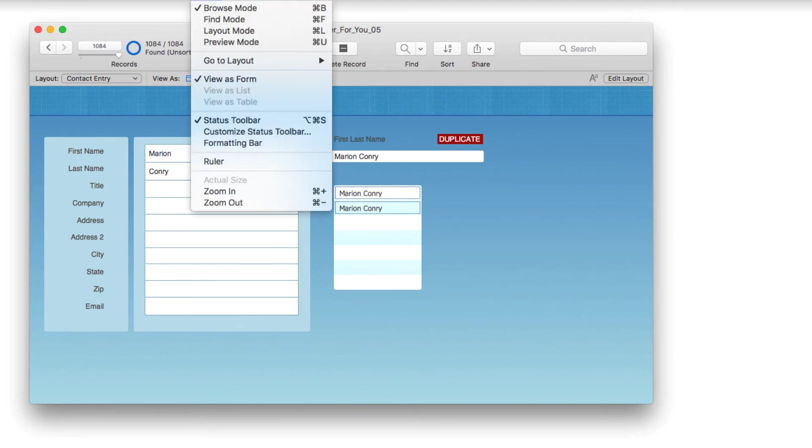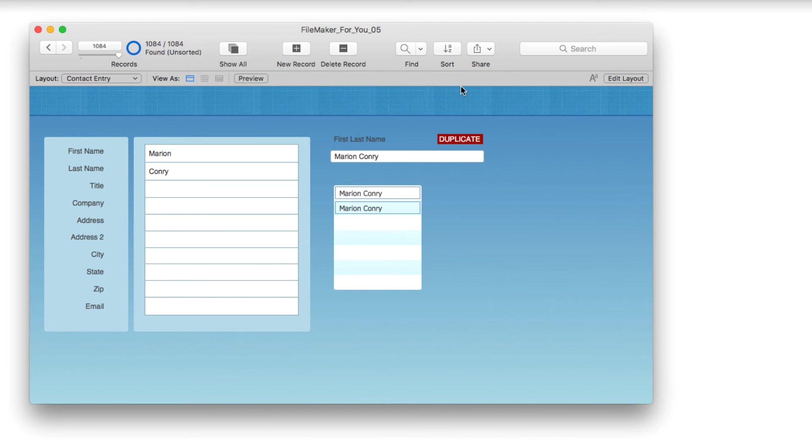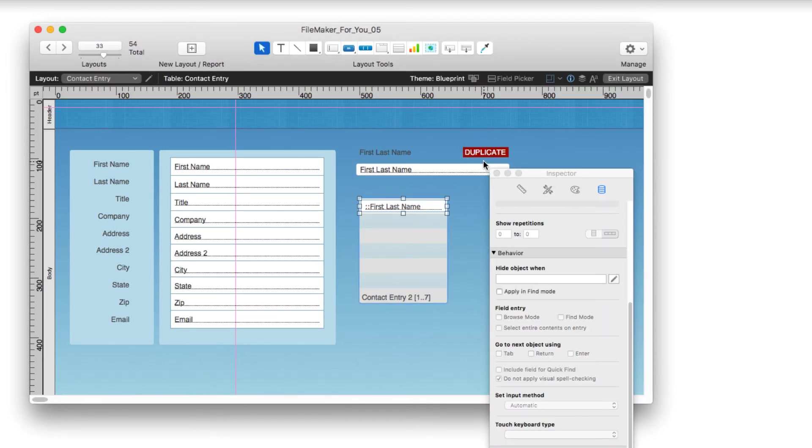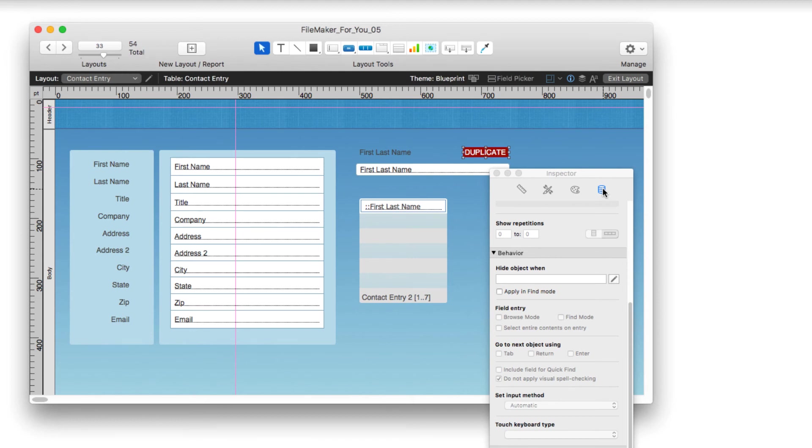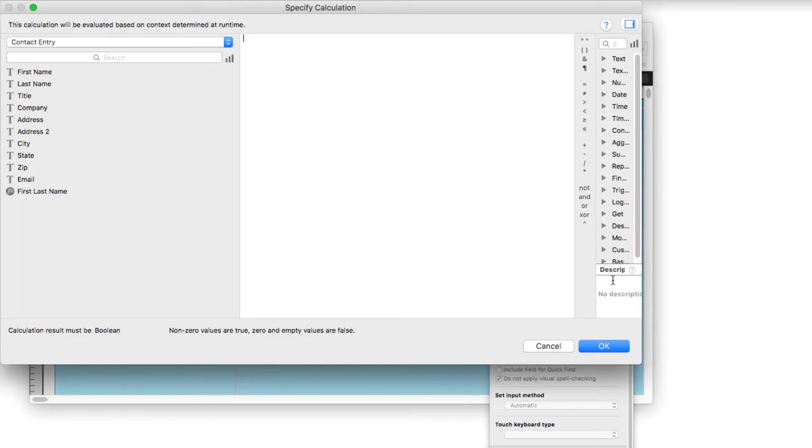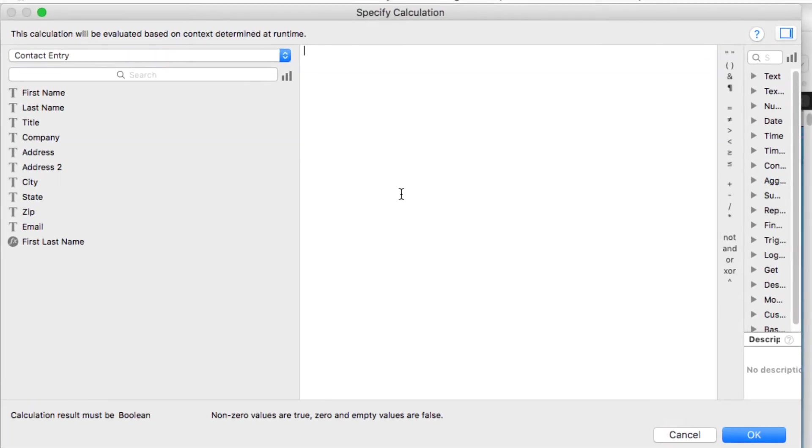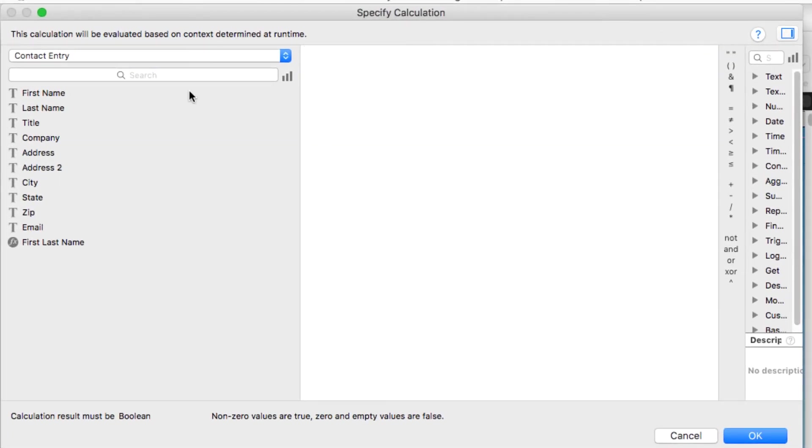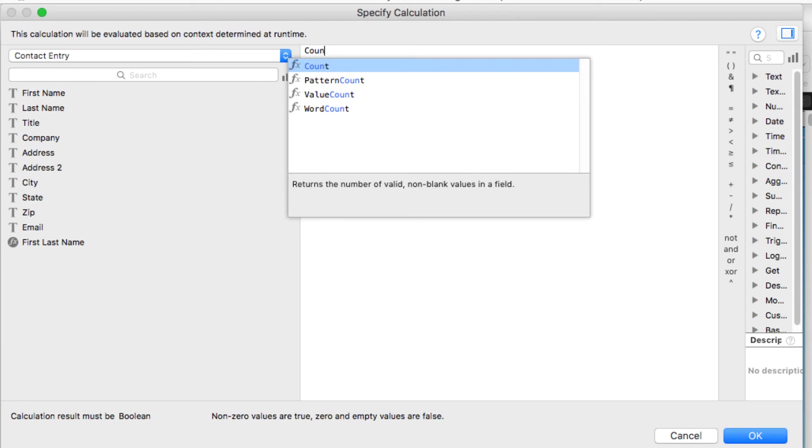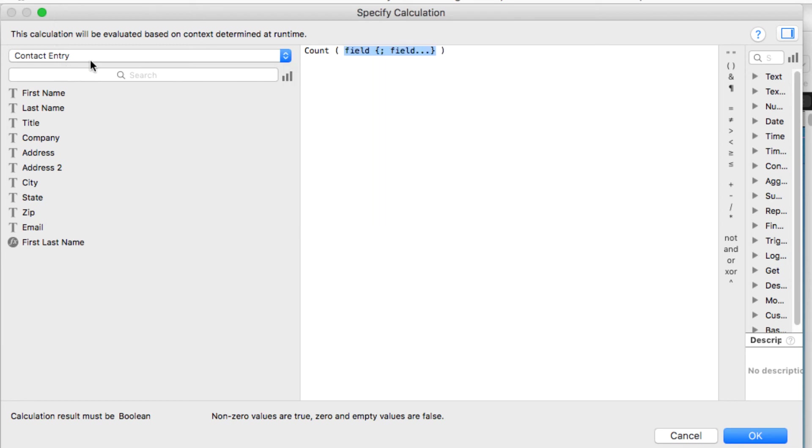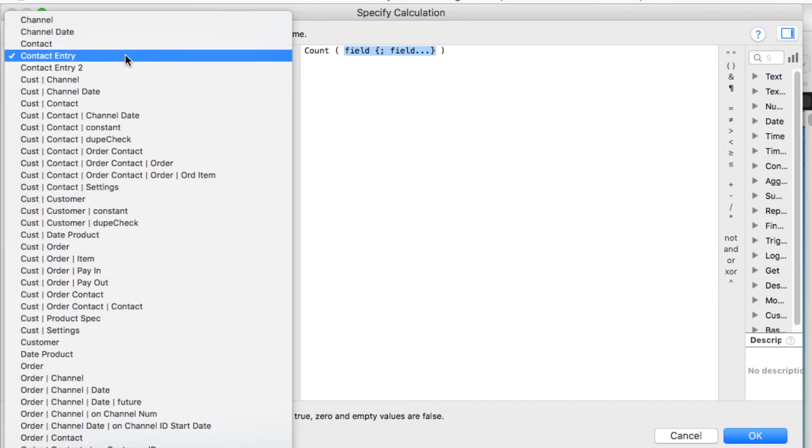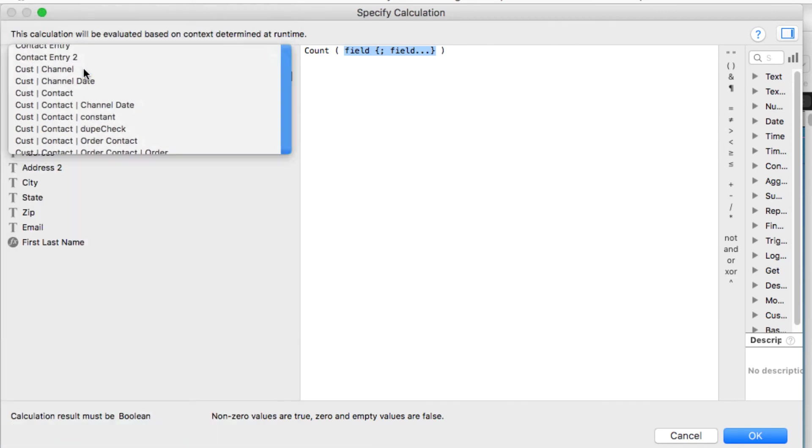For the moment, we're going to accept that that's how that works. We're going to use that trick as we go into edit layout mode. Click onto our text box and go into the inspector under the data section, which is the far right icon. Go into the behavior section and hide object when. I'm going to click the pencil icon and type the count function, then count a field in the table occurrence of contact entry 2.